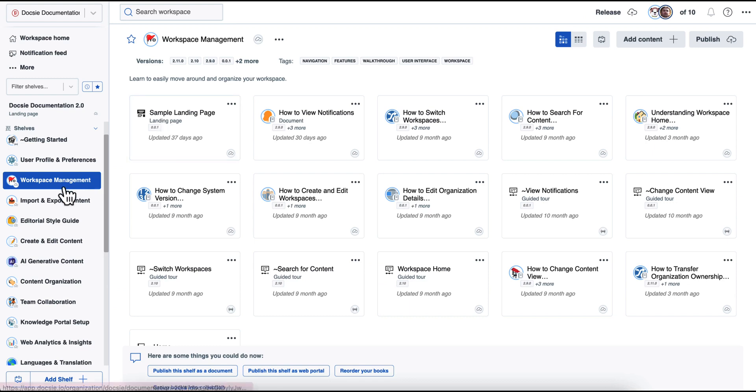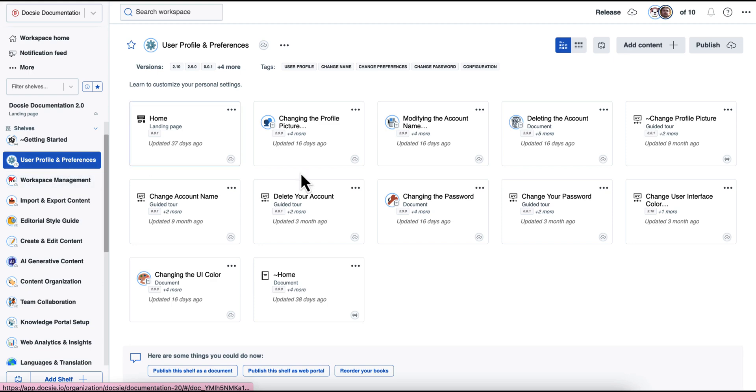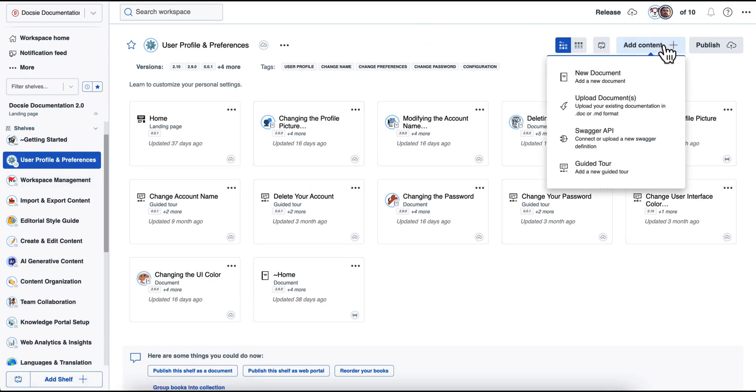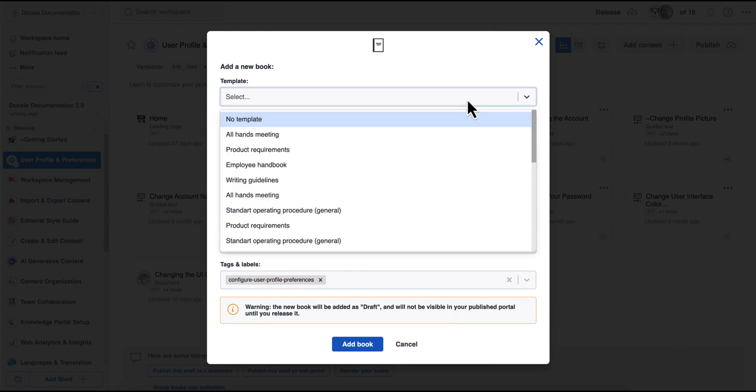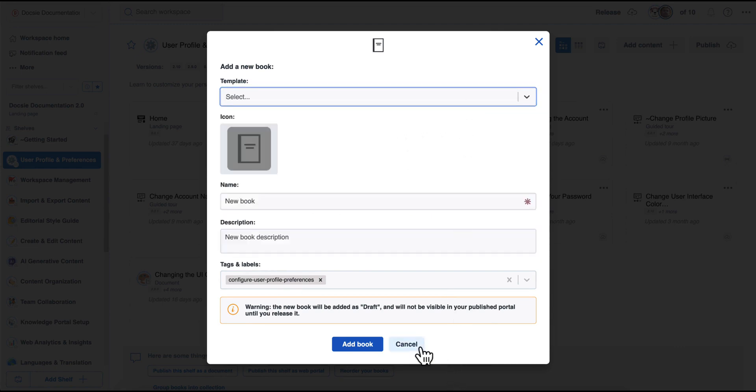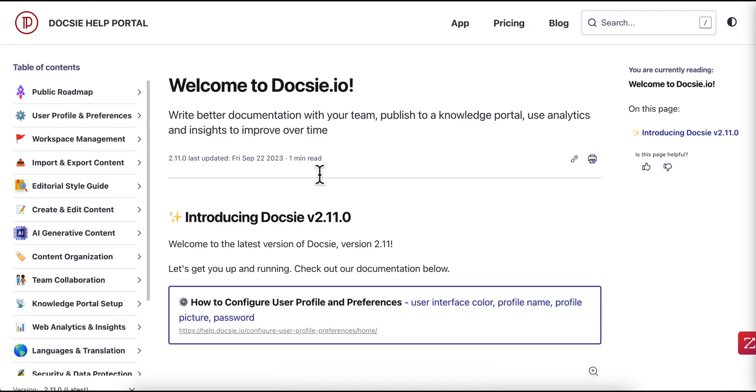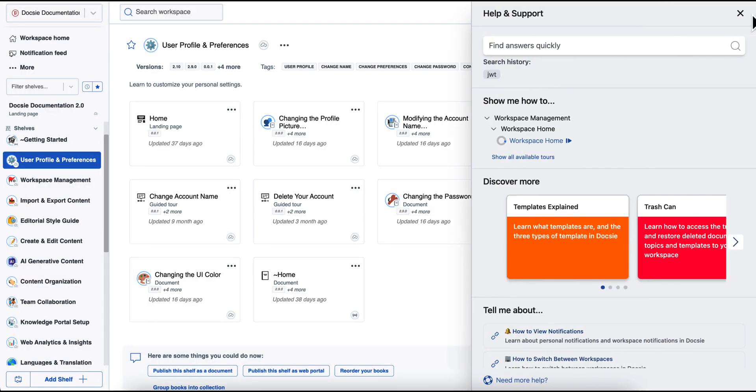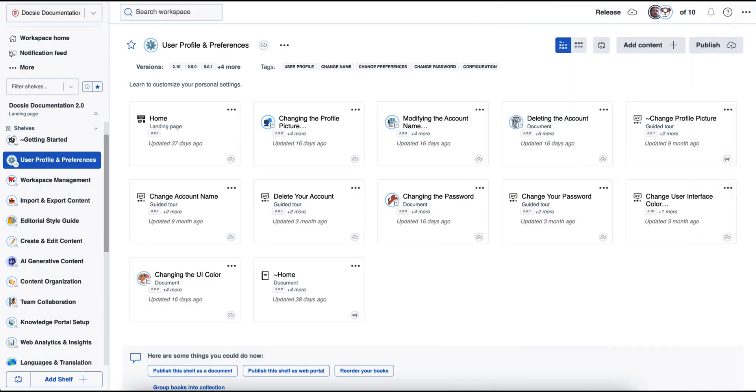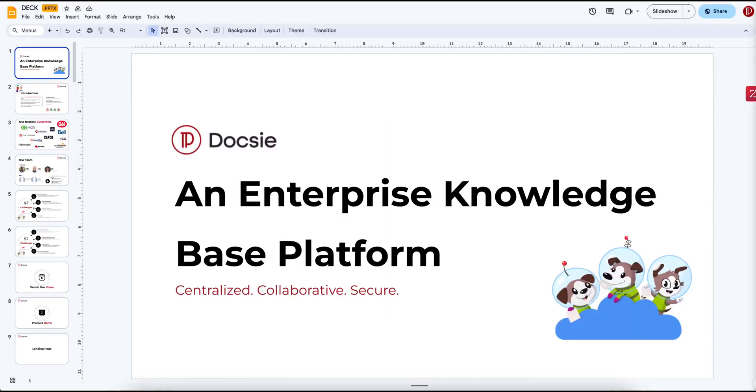To get started with Doxy, what they would need to do is first and foremost, create a shelf and create a book or use an existing template that is available within Doxy to generate a structure for their content. That structure can later be published as an online help portal, in-app help interface, or as an interactive chatbot.